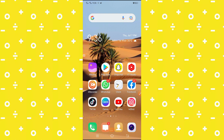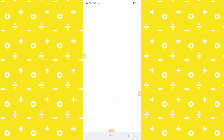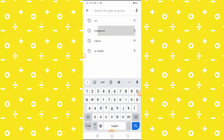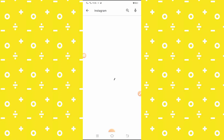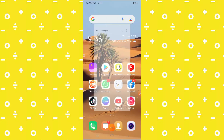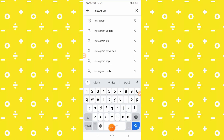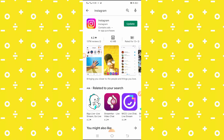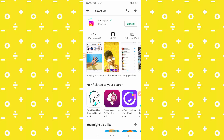First of all, you have to open your Play Store app. Here you have to search for Instagram and wait some seconds. After searching, what you have to do first of all is update your Instagram app. Now you will see the update option.